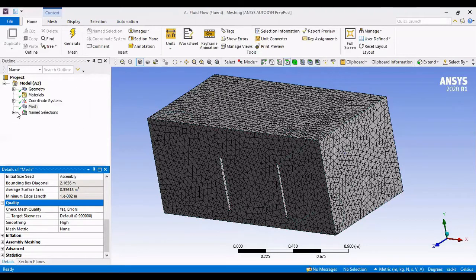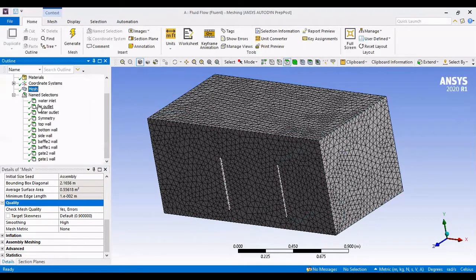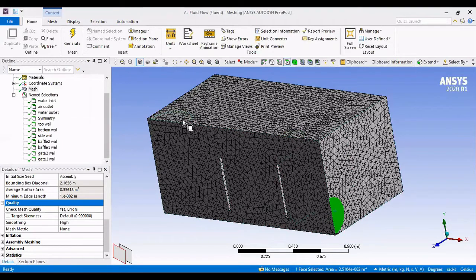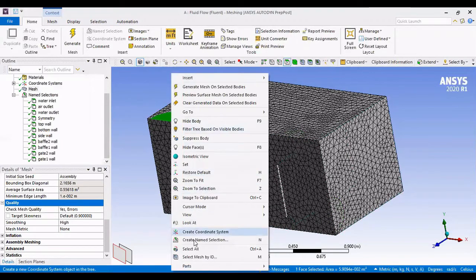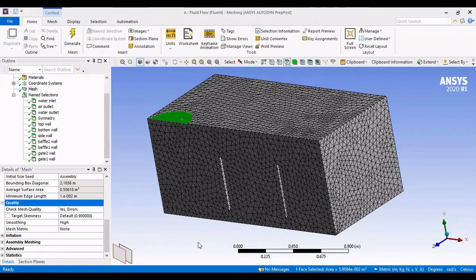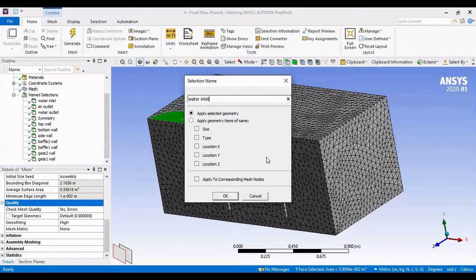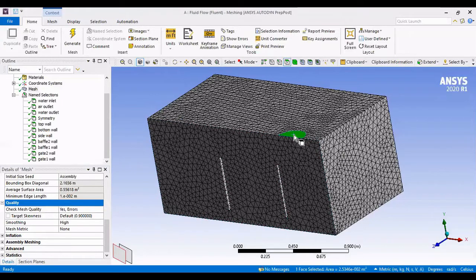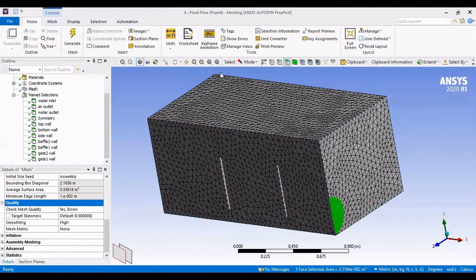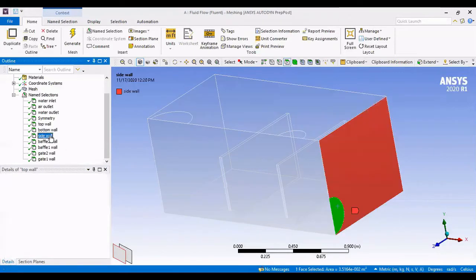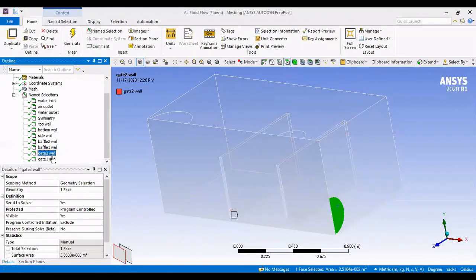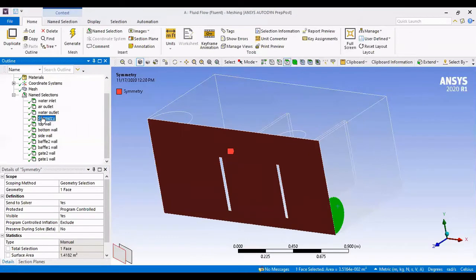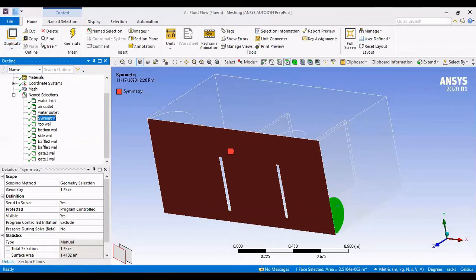Now, one last thing before we go to Setup. Name Selection. I named each surface according to its function. Left-click, then right-click, and create name selection, and enter here, Water Inlet. Same thing. This was my air outlet, water outlet, all the walls are designated according to what kind of wall they are. This one, the one where I cut my structure in half, this I'm gonna call Symmetry. After all these are done, we can save and proceed to Setup.